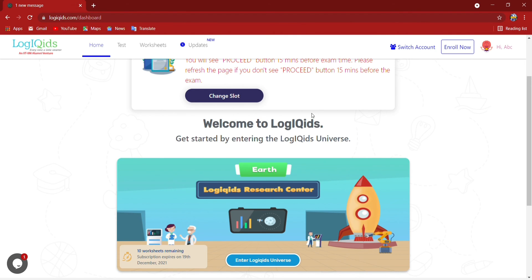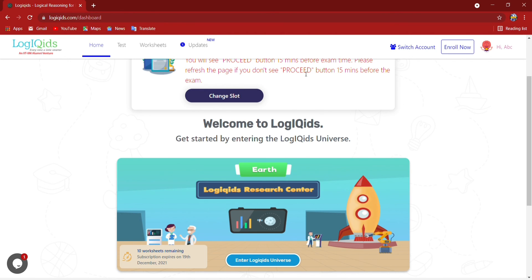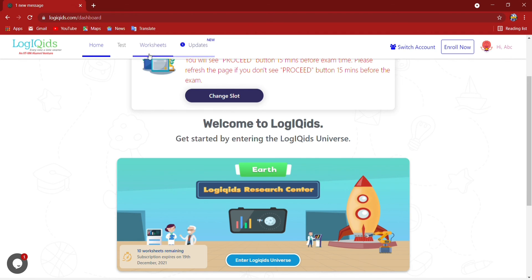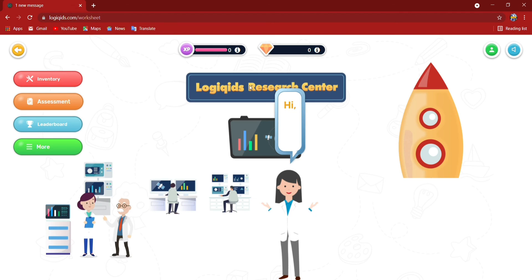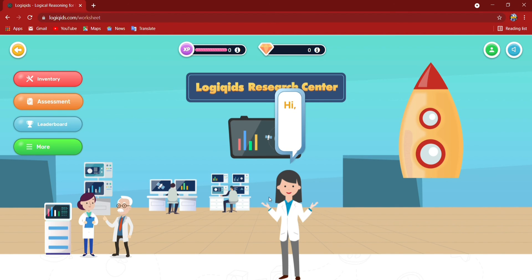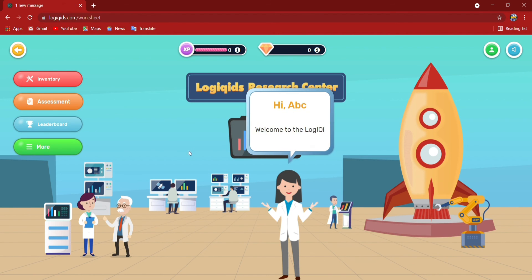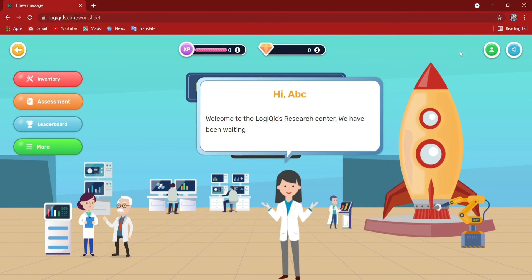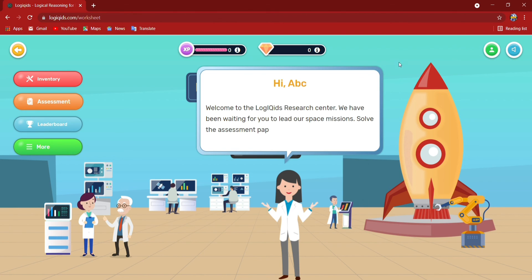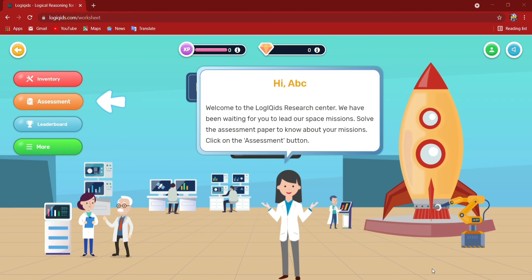Now if I want to get the information about the question paper format and type, I have to go up here. Home, tests, worksheets, updates, these options are there. There are some free worksheets and tests available. Worksheet I am clicking now. Here the worksheets will open. This type of worksheets I can practice and hence I will get a clear picture of the question paper format and all. And by this I can prepare myself.